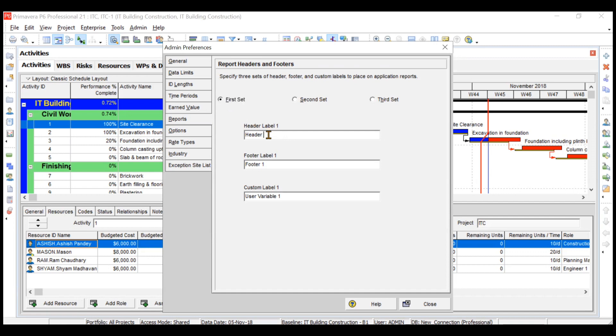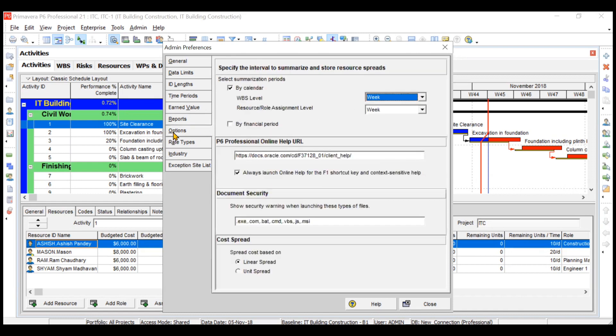Then on your header this will be displayed. On footer, nothing will be displayed. If you want to create sets for this, one set different, second set different, you can create them. In options, you have some customization options. Like summary will be displayed based on week, but if you want to display them on a monthly basis, you can choose month.